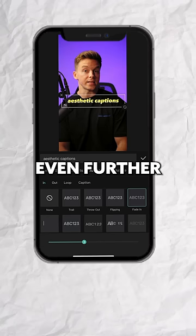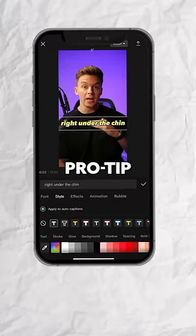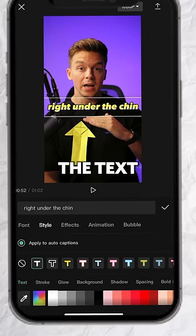Spice up your captions even further by adding some animations. Pro tip: position your captions right under the chin so people can actually look into your eyes and read the text at the same time.